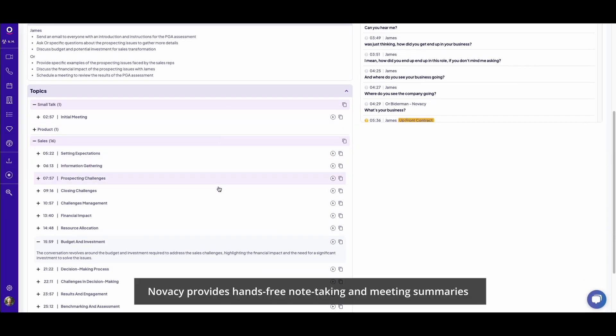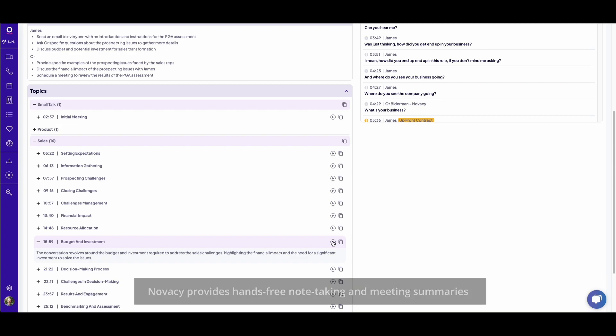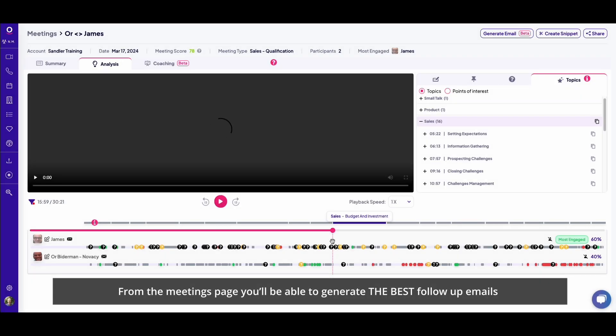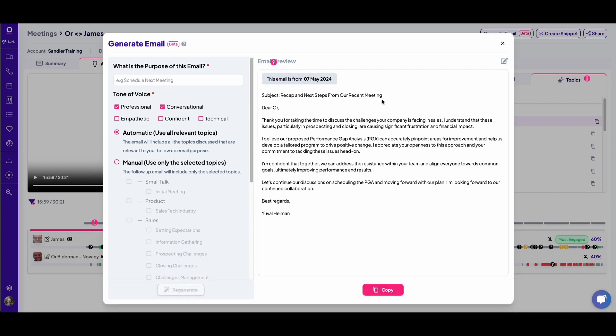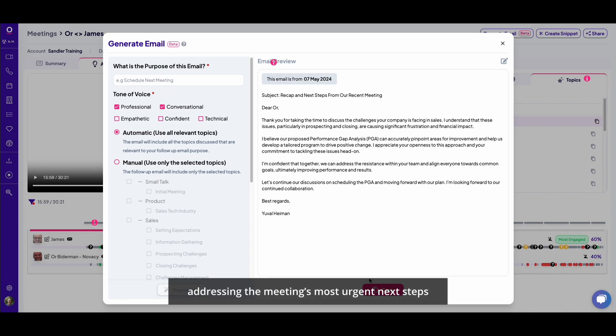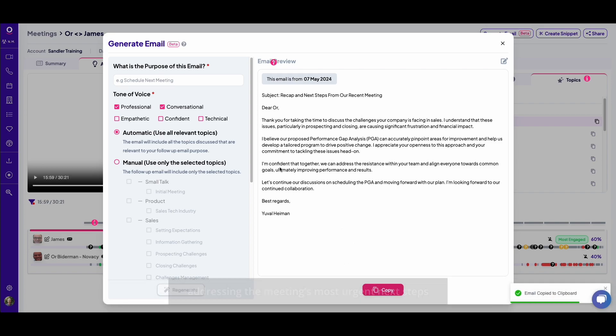Novosi provides hands-free note-taking and meeting summaries. From the meetings page, you'll be able to generate the best follow-up emails, addressing the meeting's most urgent next steps.